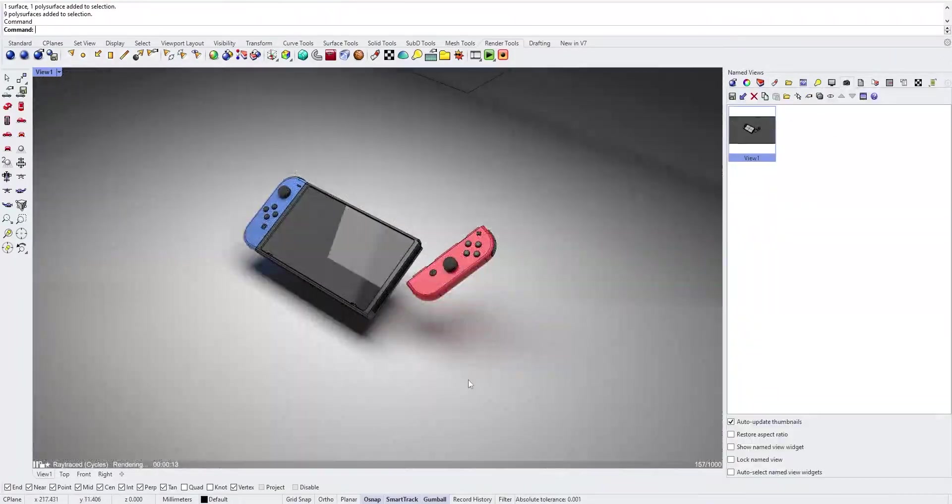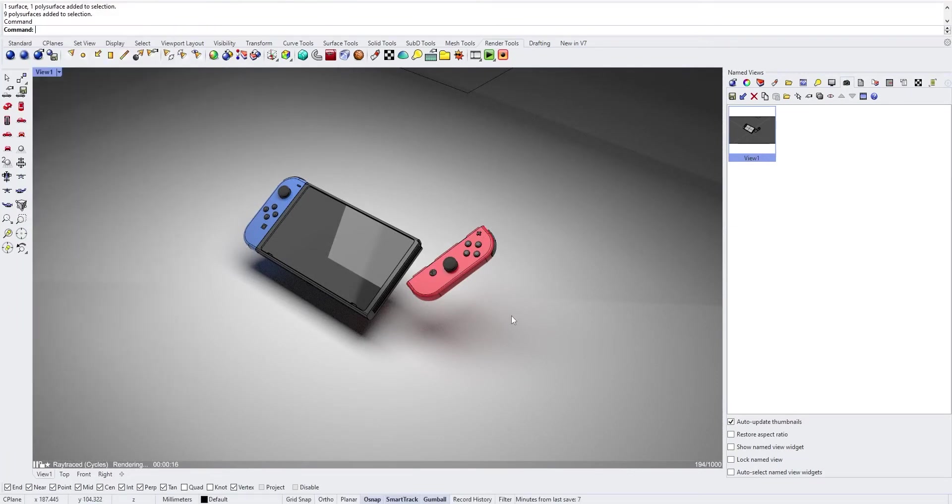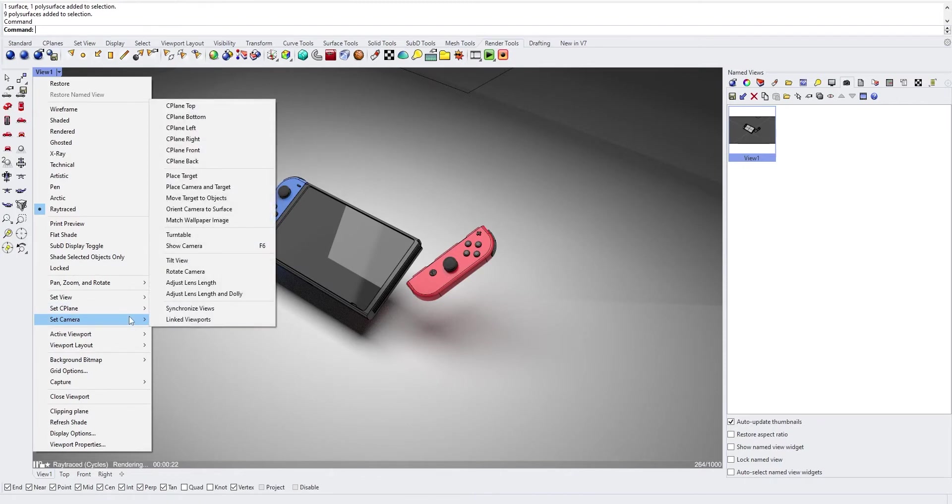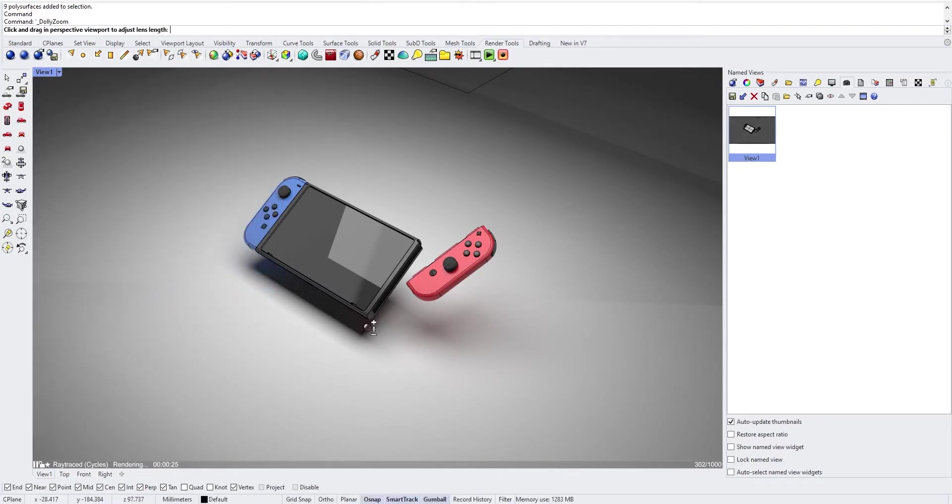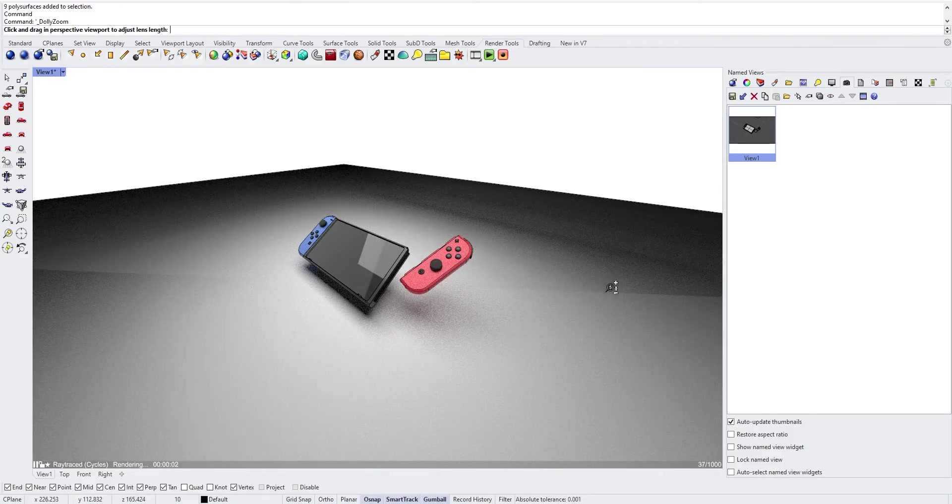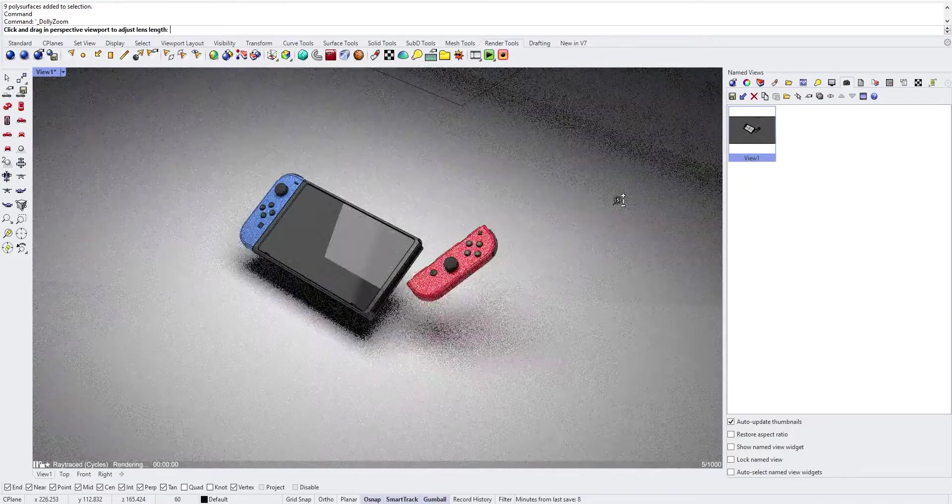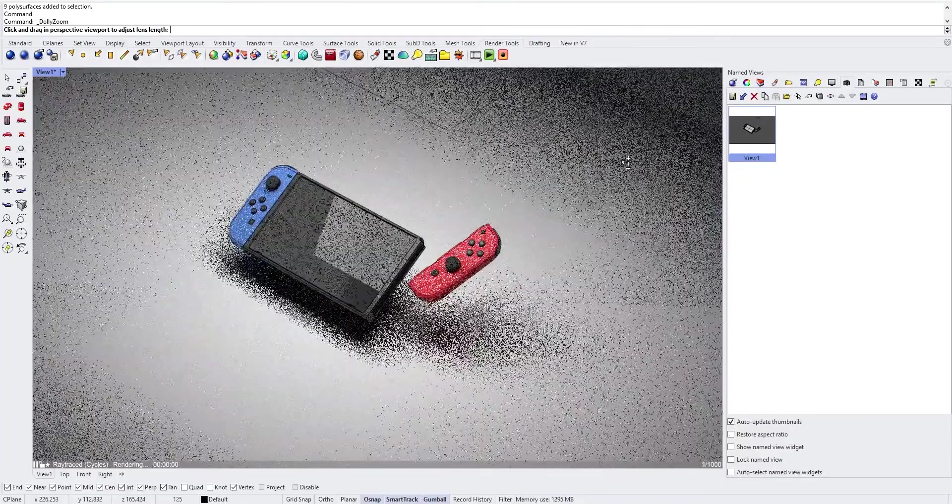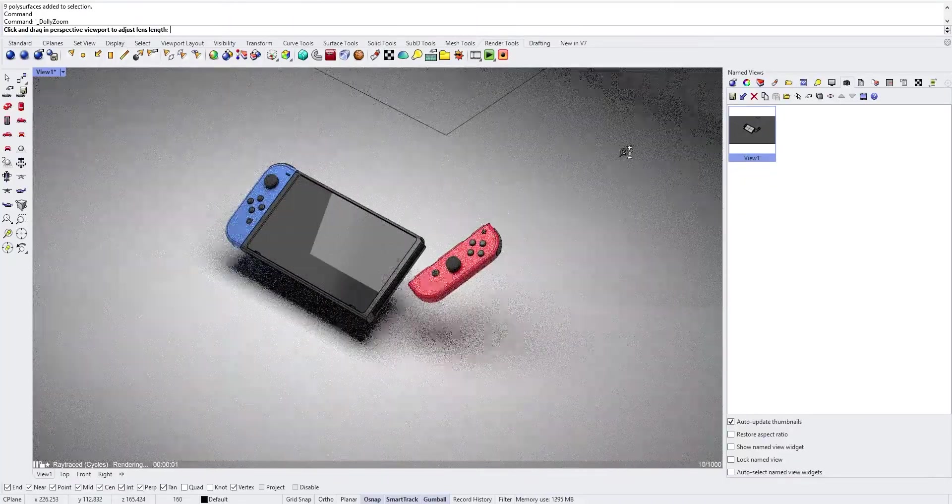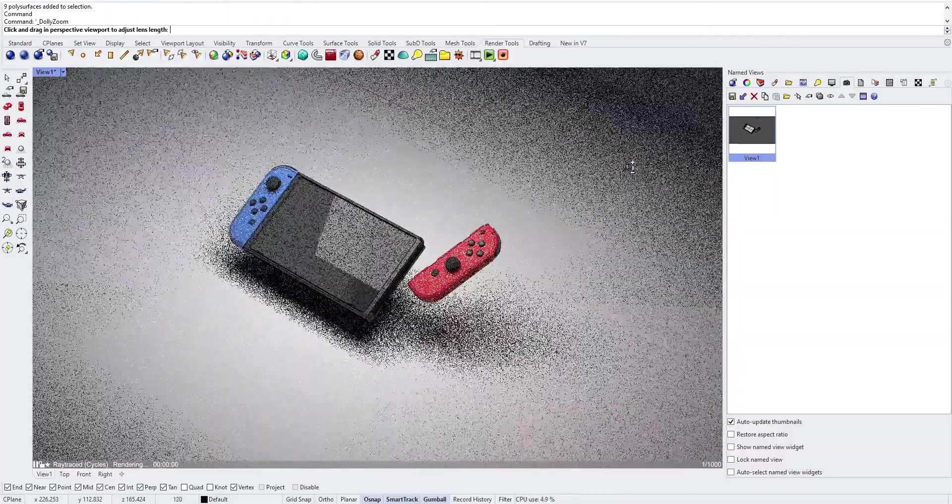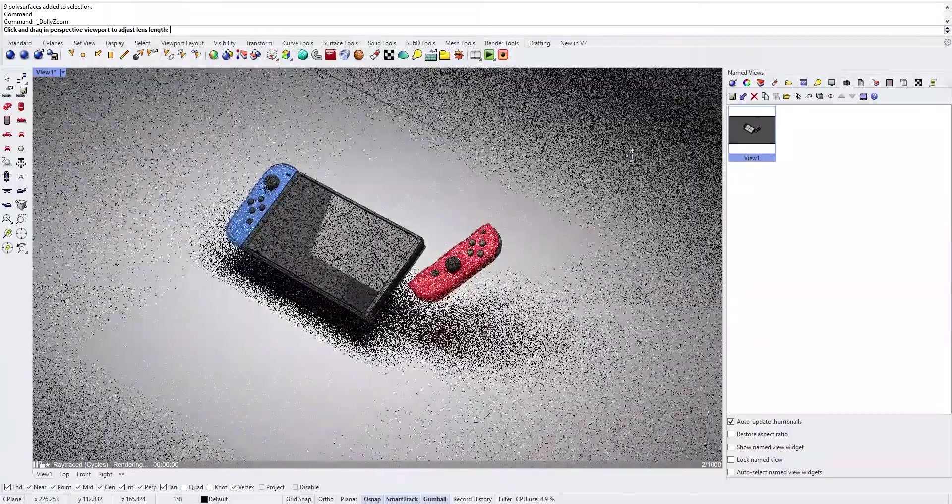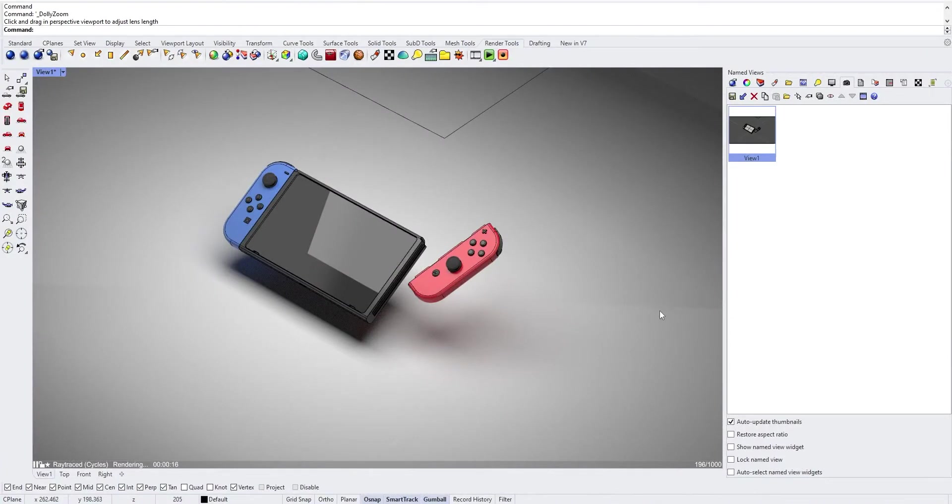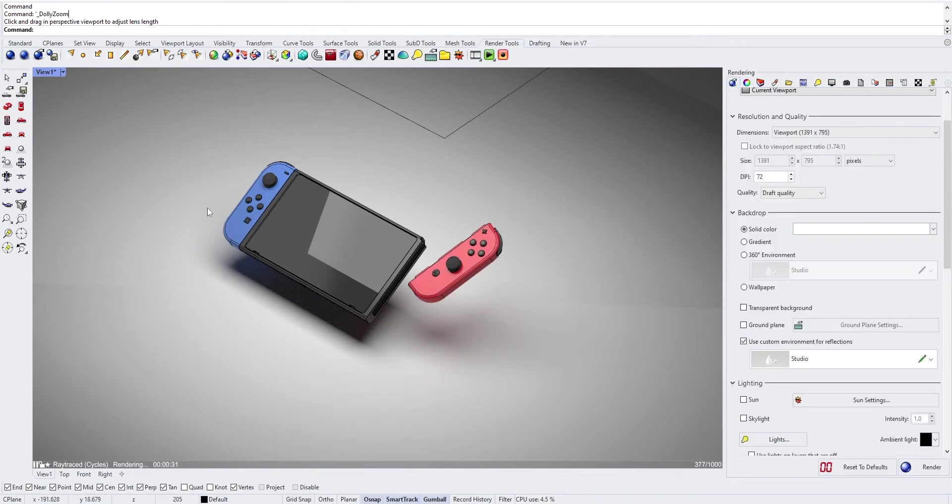Now you can tweak the lens length in order to have a view which is a bit more isometric. Set camera, adjust lens length and dolly. Left click and alt down you will decrease the lens length while in the other direction you will increase it. You can see at the bottom of the screen the actual lens length and we want something which is close to 200. With this lens length, parallel lines seems to be parallel a bit like in isometric view.